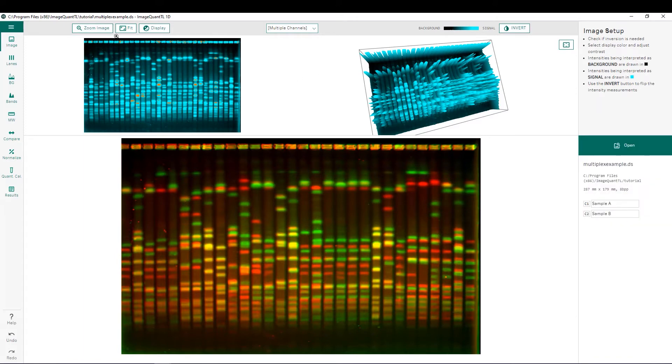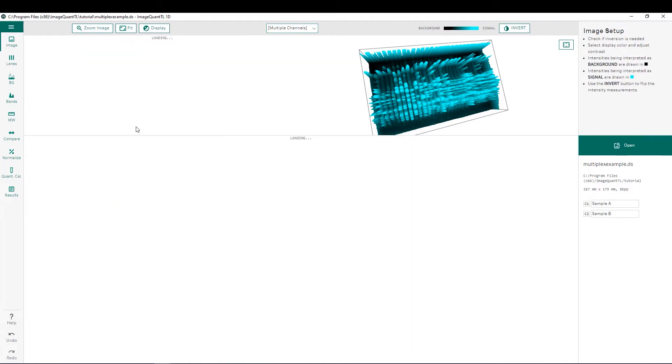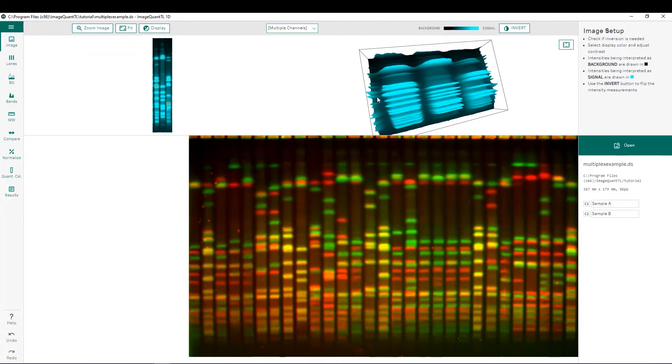We can also choose to zoom our image so if you're interested in a specific lane you can zoom in specifically to that and that image will also be updated in the 3D rendering as well.